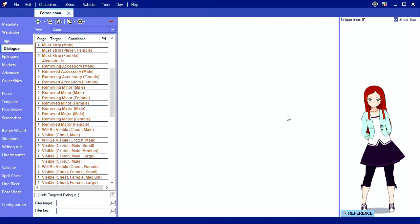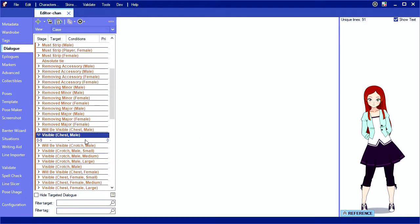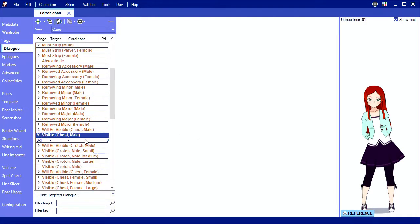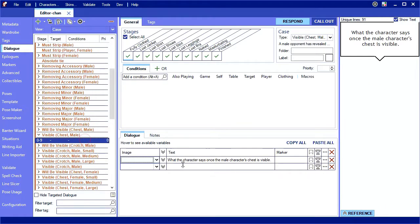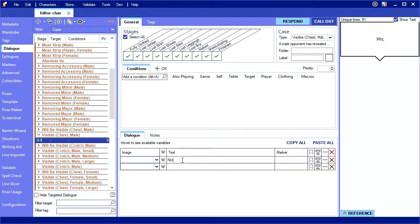You've probably seen variables in other videos. These are words that appear between tilde symbols which get replaced with other text when displayed in the game. For instance, the name variable will display the name of the current phase's target.